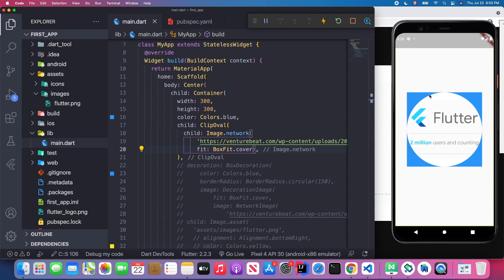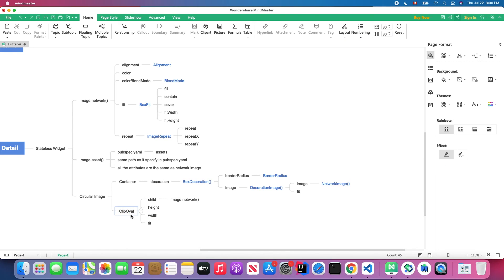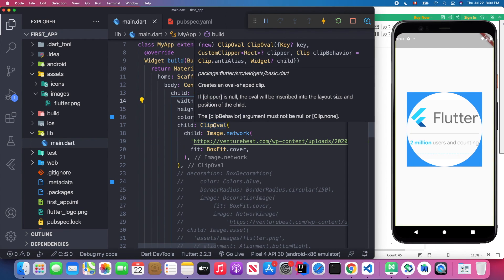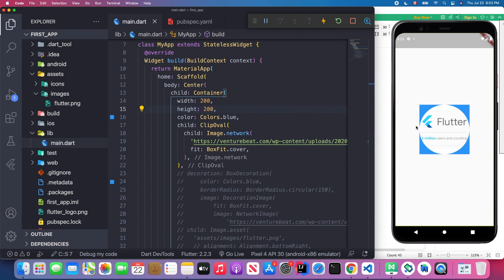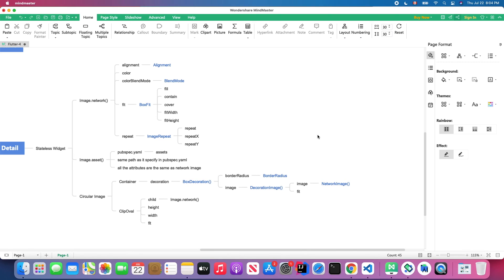I recommend using ClipOval as it is much easier. You can also specify the height and width on the surrounding Container — for example, setting both to 200 — and when you save, the circular image will be smaller.